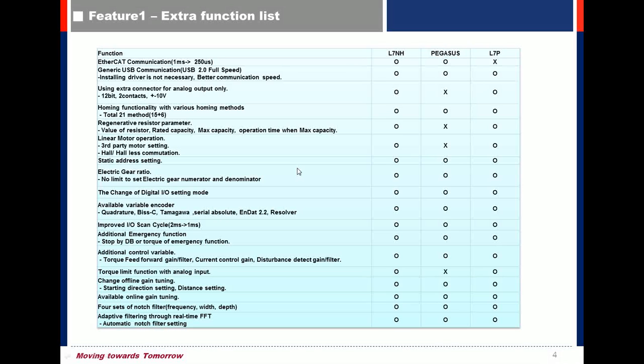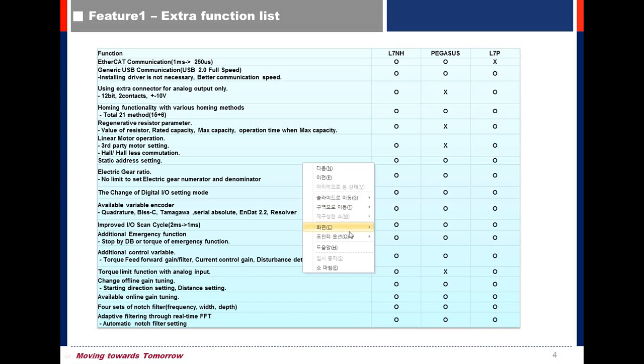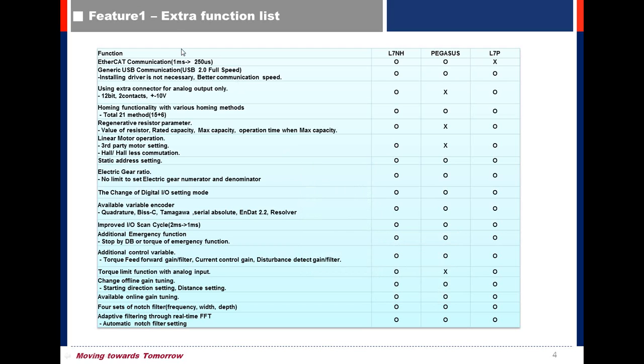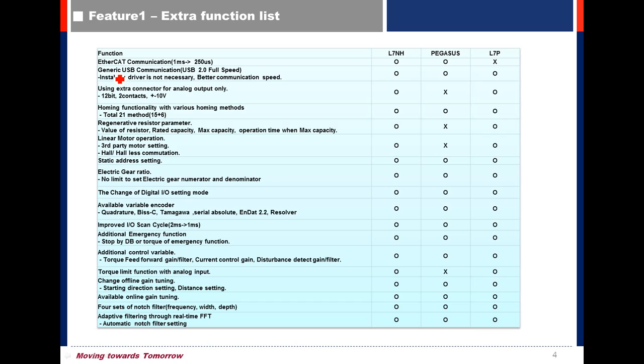Let's see the function of L7P. We have a communication program called DriveCM, so we can use DriveCM to edit parameters and to have test operation for the drive using generic USB communication.